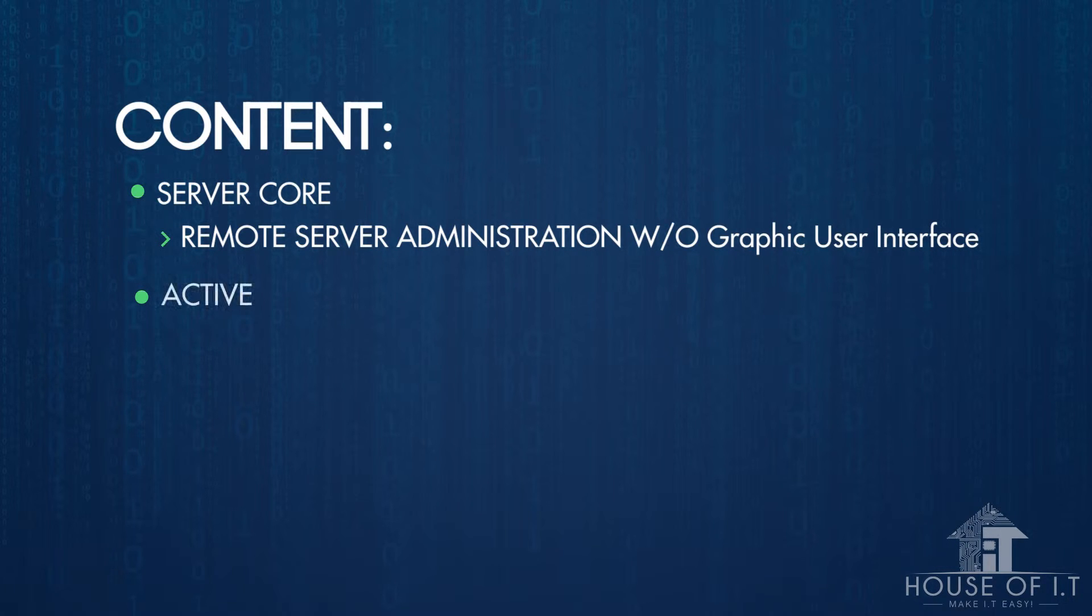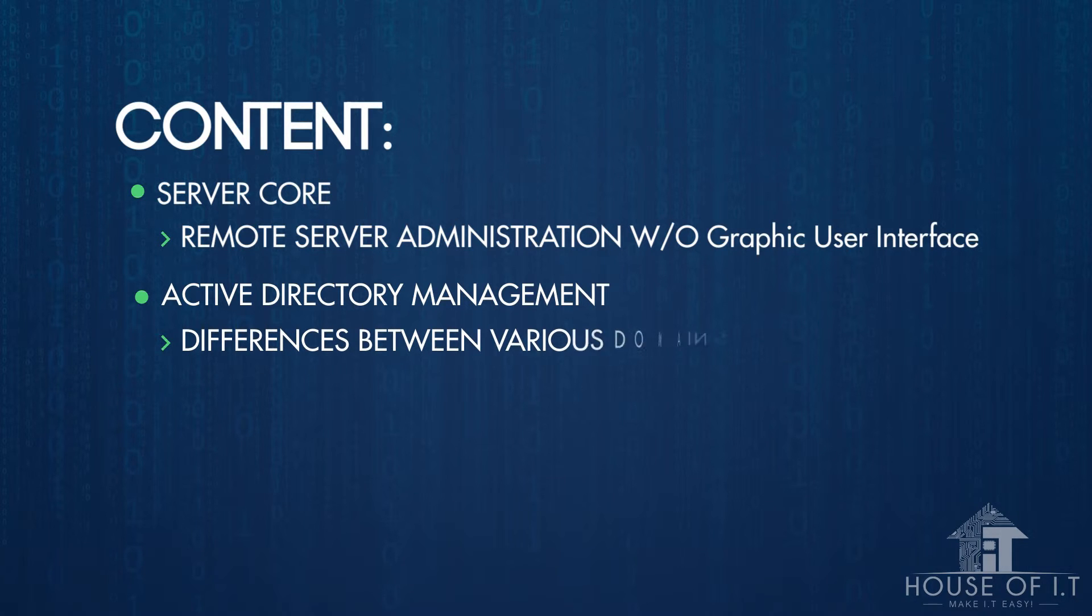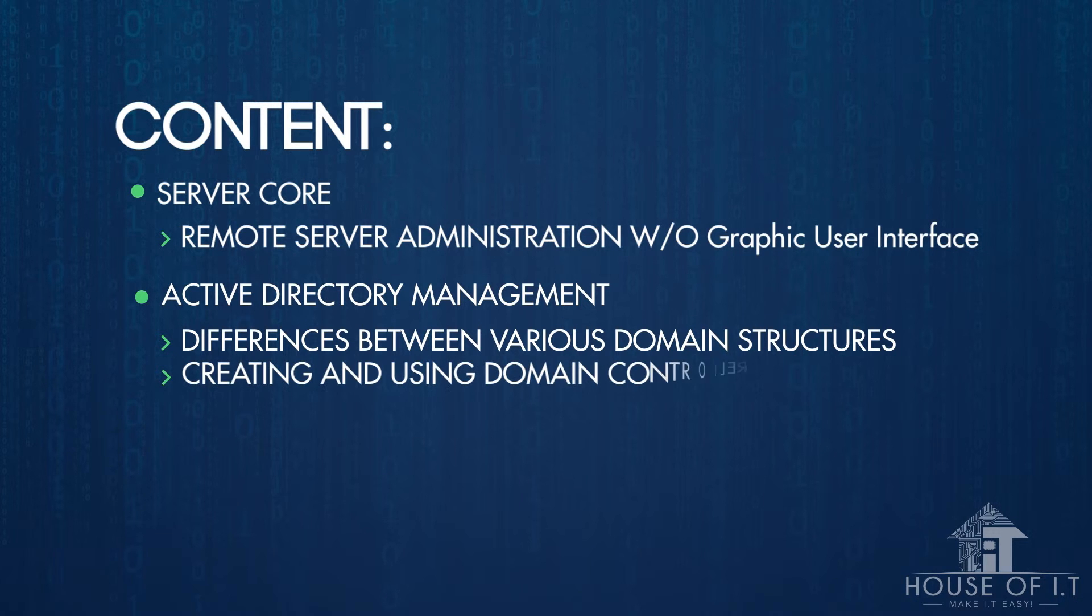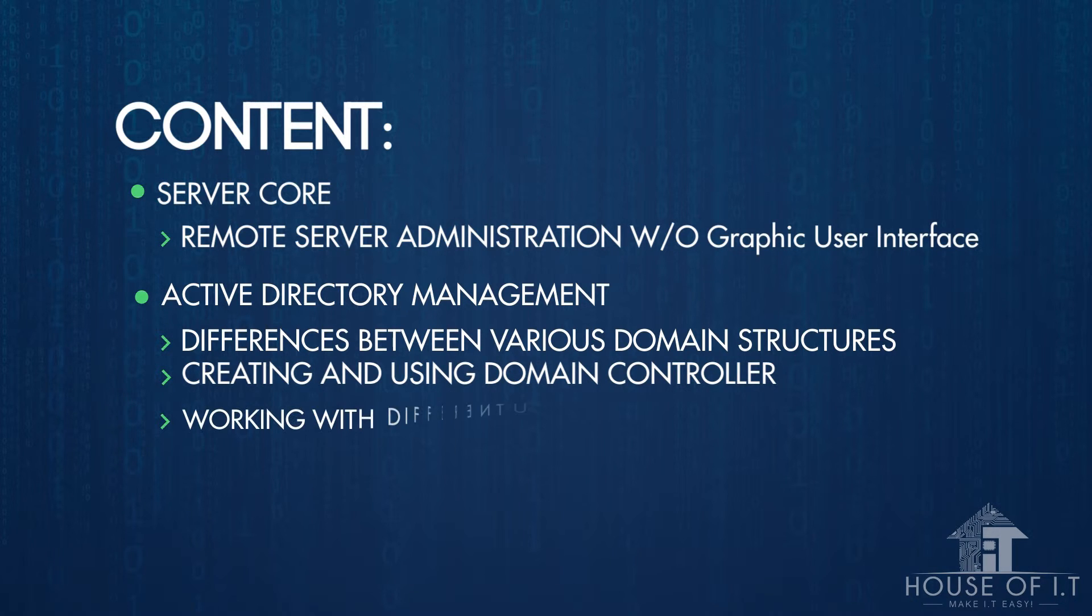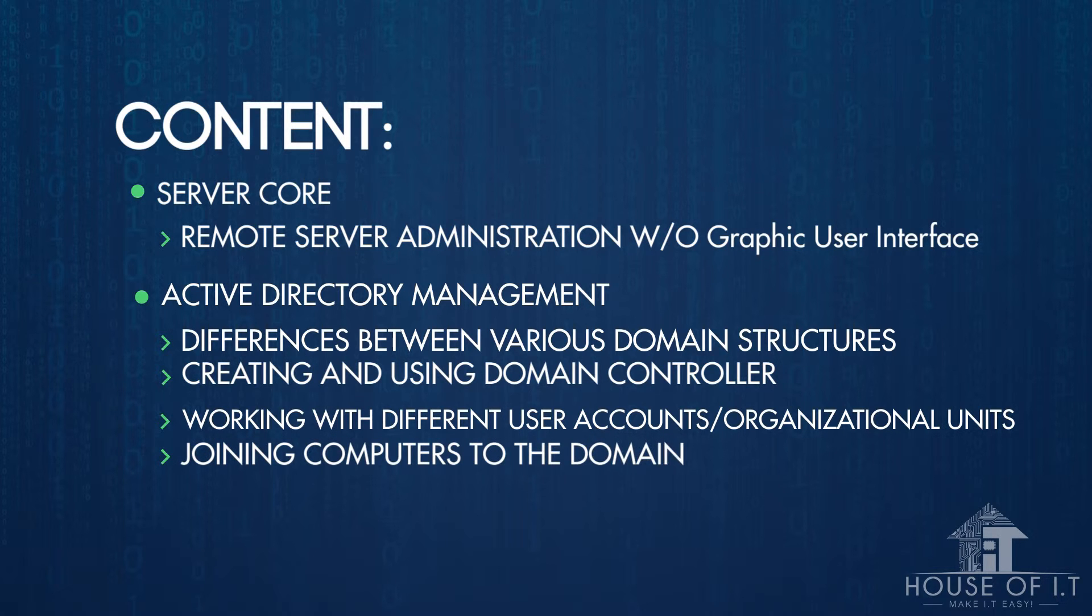Active Directory Management is also included in this tutorial, which is very important because it is the foundation of Windows Server. It includes differences between various domain structures, creating and using domain controllers, working with different user accounts and organizational units, and joining computers to the domain.